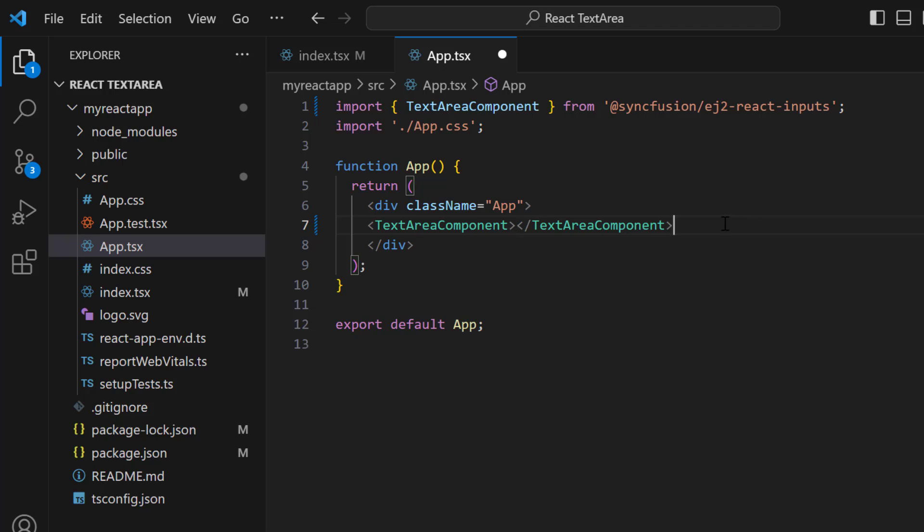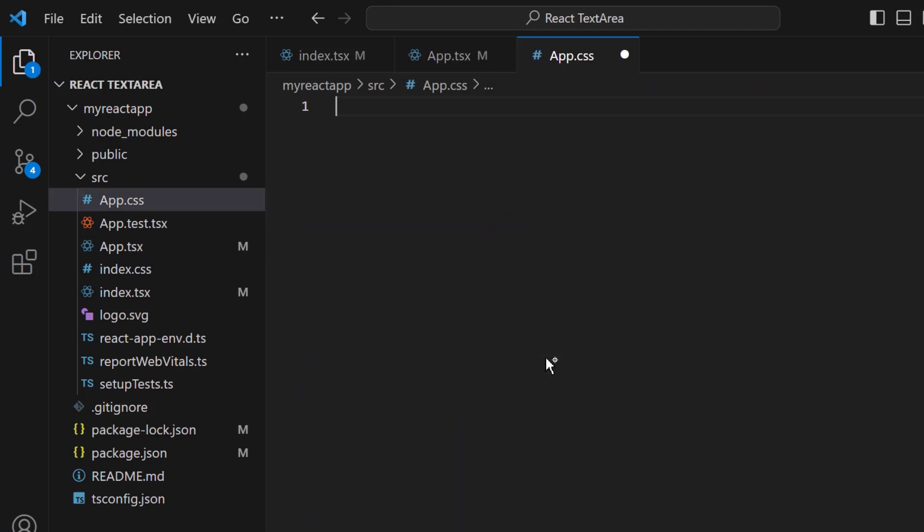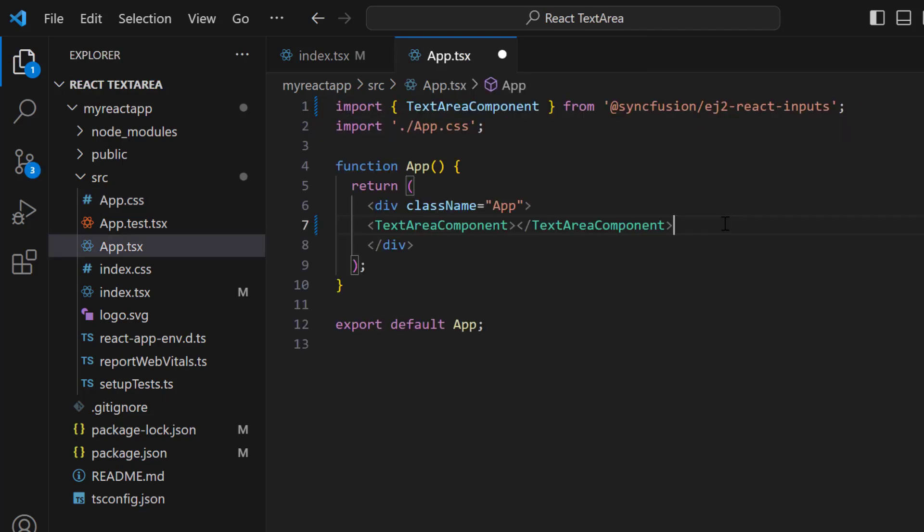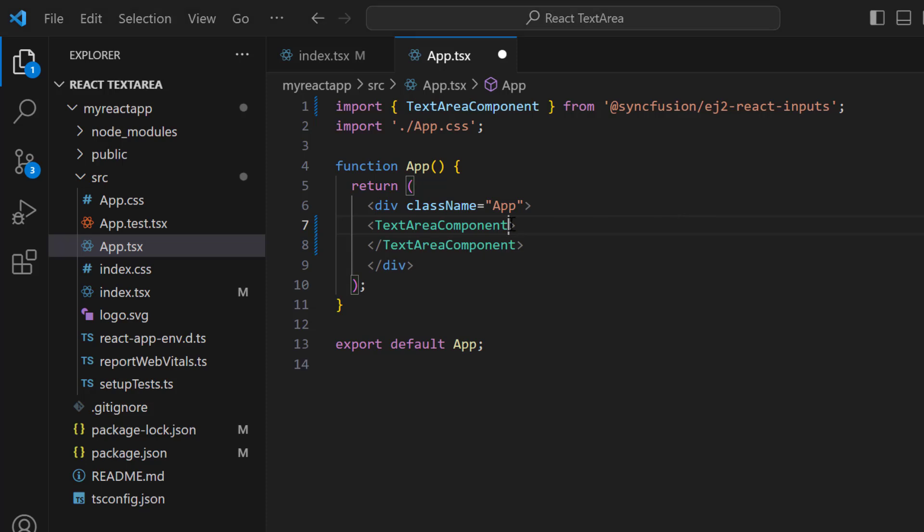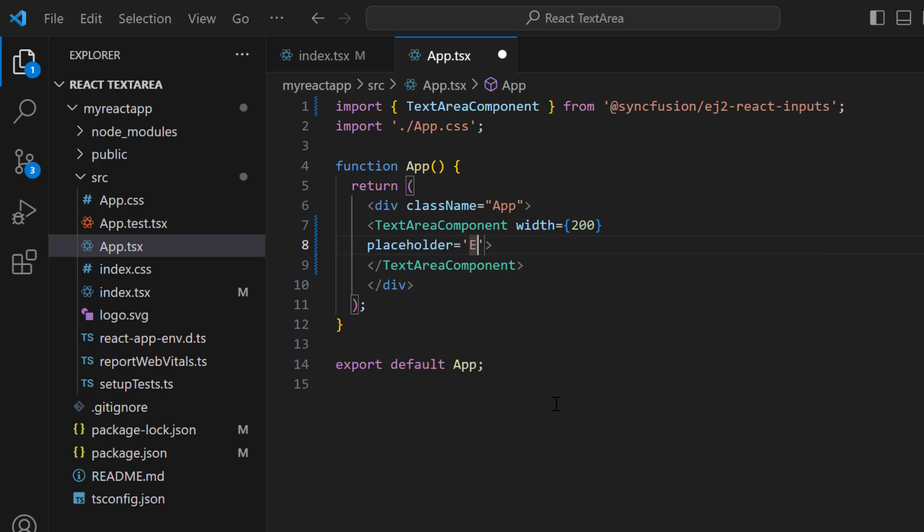To add the CSS reference for the TextArea component, I open the app.css file and remove the default styles. Then, I import the material theme CSS reference. After that, in the app.tsx file, I set the width to 200 pixels and the placeholder value to 'enter your comments' in the TextArea component tag.